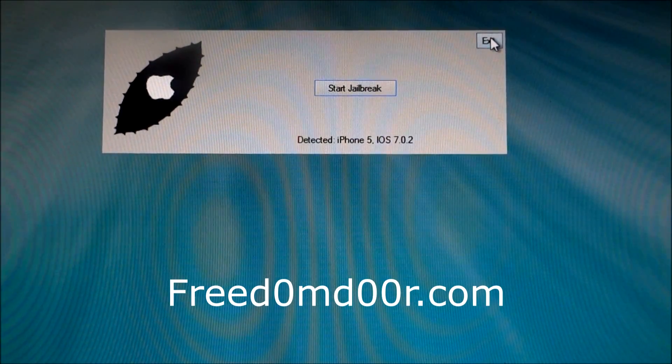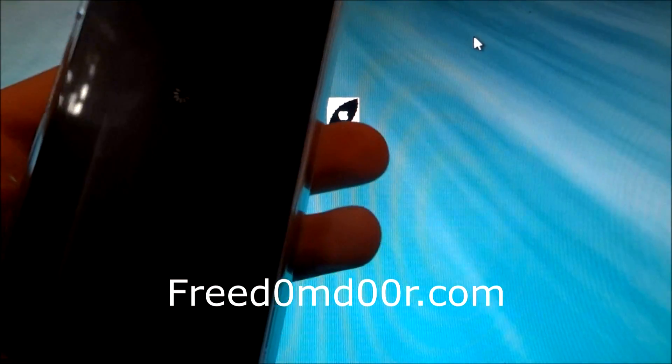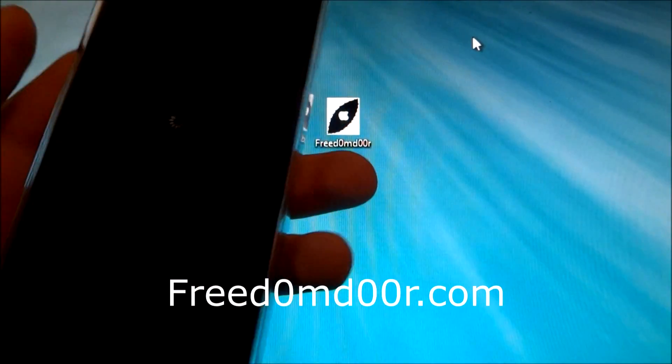You can close the tool. And the iPhone is rebooting.